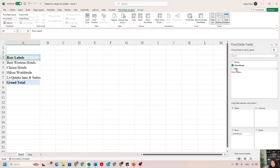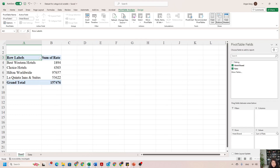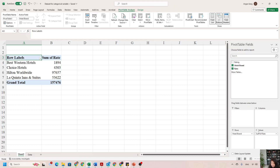To answer which hotel brand has the highest average rate, I need information about rate. I click the Rate field, hold it, and drag it down to the Values area. You can immediately see a second column created for the frequency table. Notice it is now showing the sum of rate rather than a count of hotels.